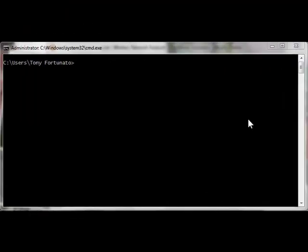Good day, it's Tony Fortunato from The Technology Firm. Today we're going to take a look at T-Shark, which is capturing packets using the Wireshark T-Shark command.